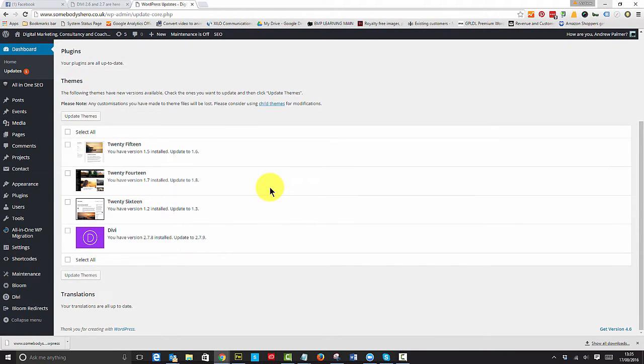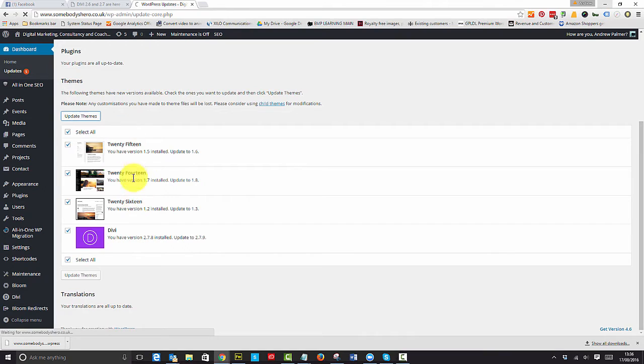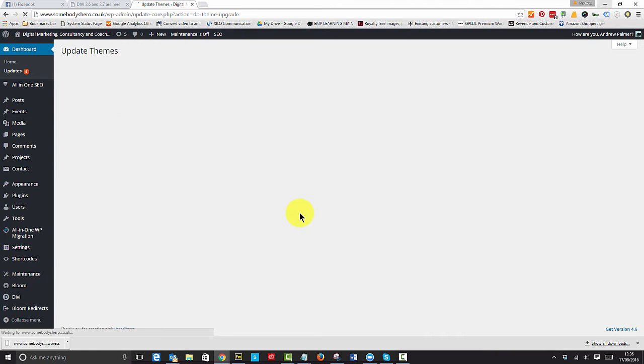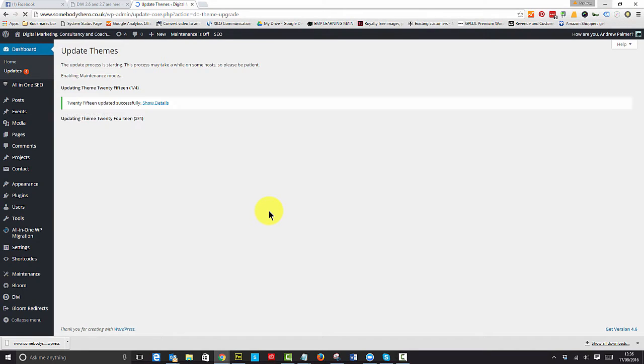The methodology that I use is I always update the themes, and there's no reason why I can't update all of them at the same time. I always keep a version of WordPress on there just in case I need to check if Divi's broken or whether it's actually WordPress that's broken. I'm going right ahead and updating my themes first.